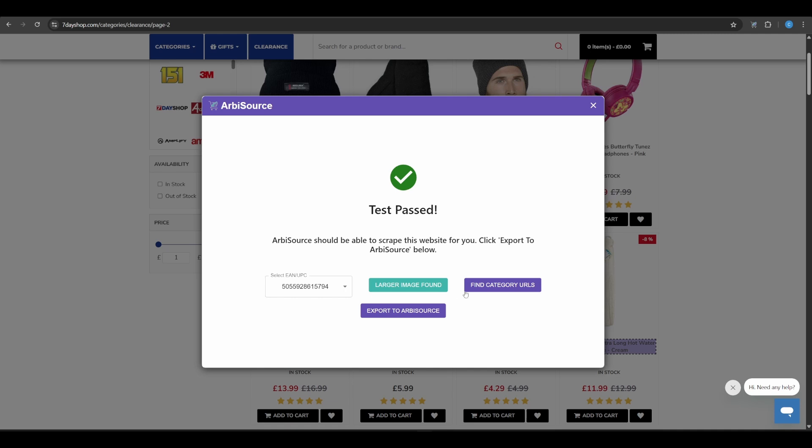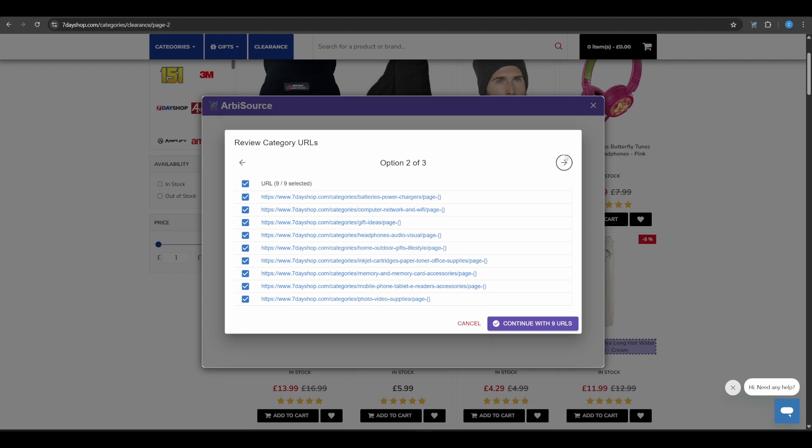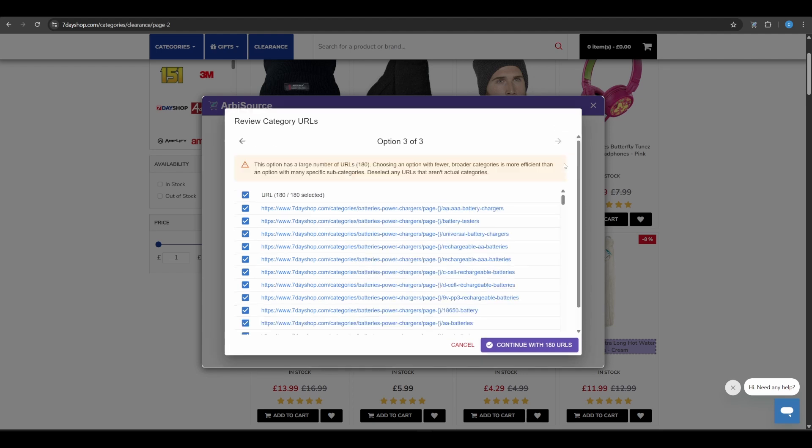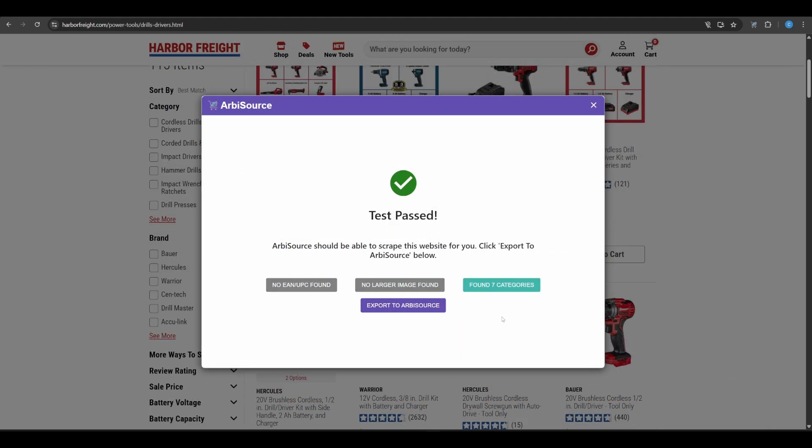Find category URLs. Arbisource will scan the page for other category links and group them into sets, from broad, top-level categories to specific subcategories. You can page through the options and choose the most efficient ones. A key tip. Selecting a single parent category that includes all the same products as multiple subcategories will result in a much quicker scan.